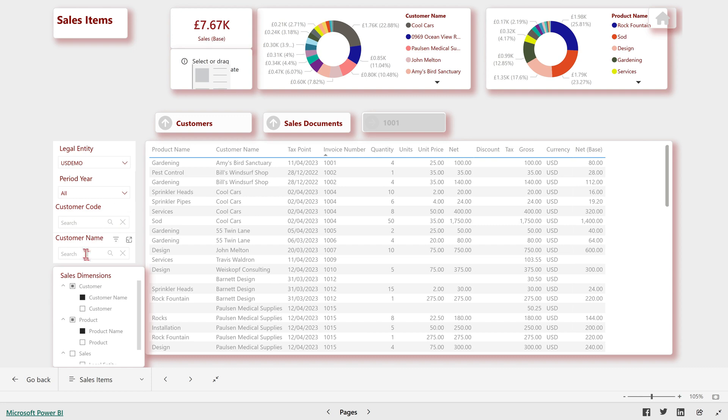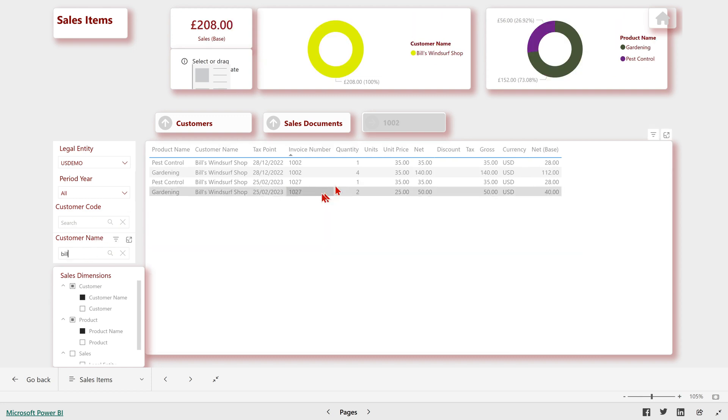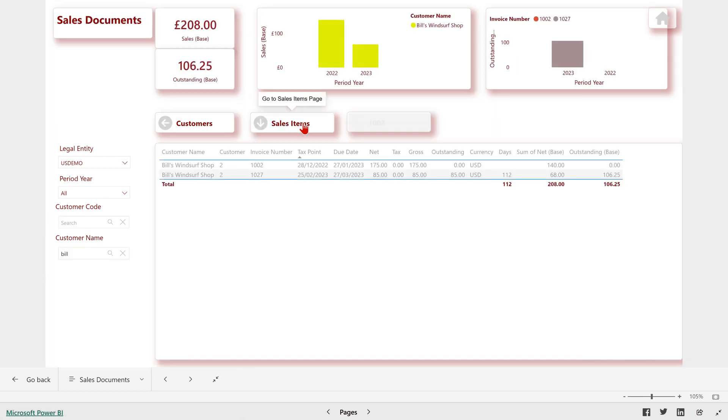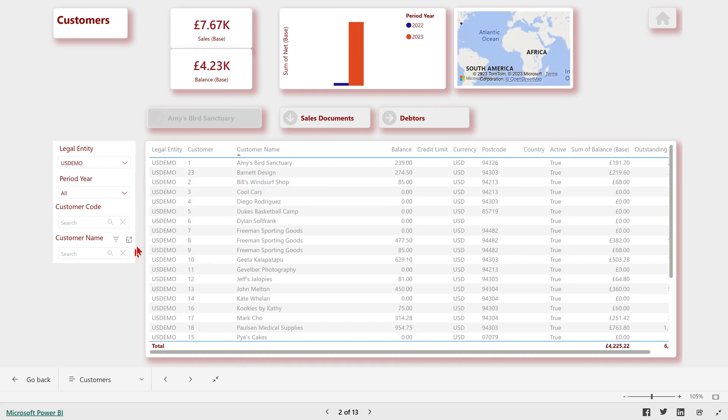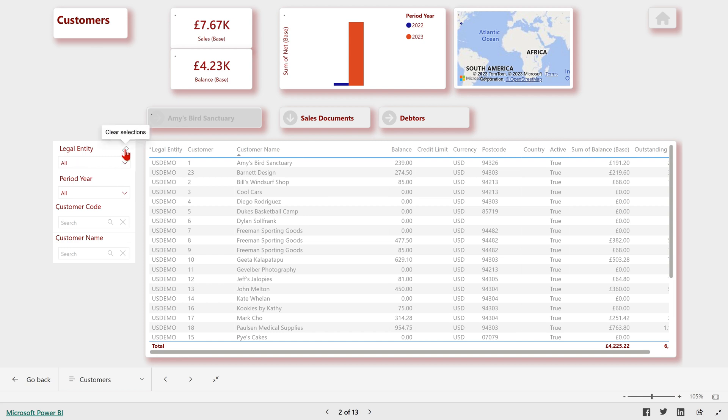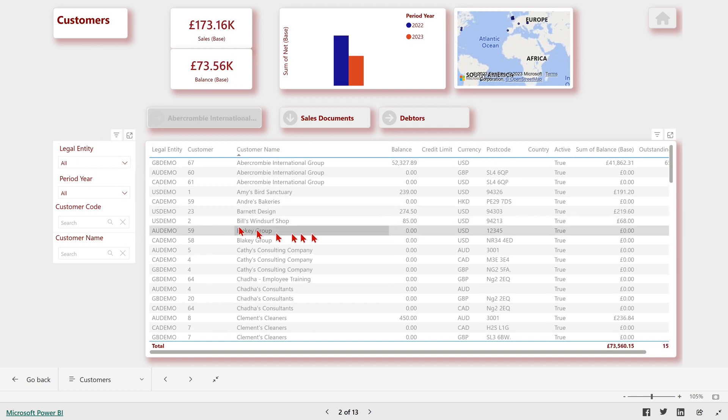For example, I could filter on Bill's customer name. And then as we go up, you'll see that filter is kept for the customer until we clear it. So that is quickly a look at customers.